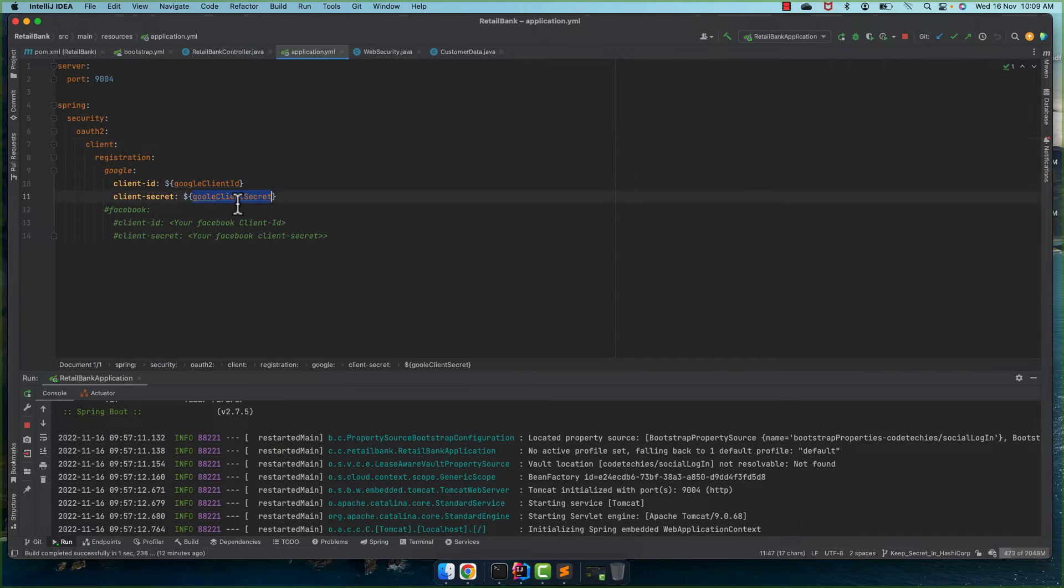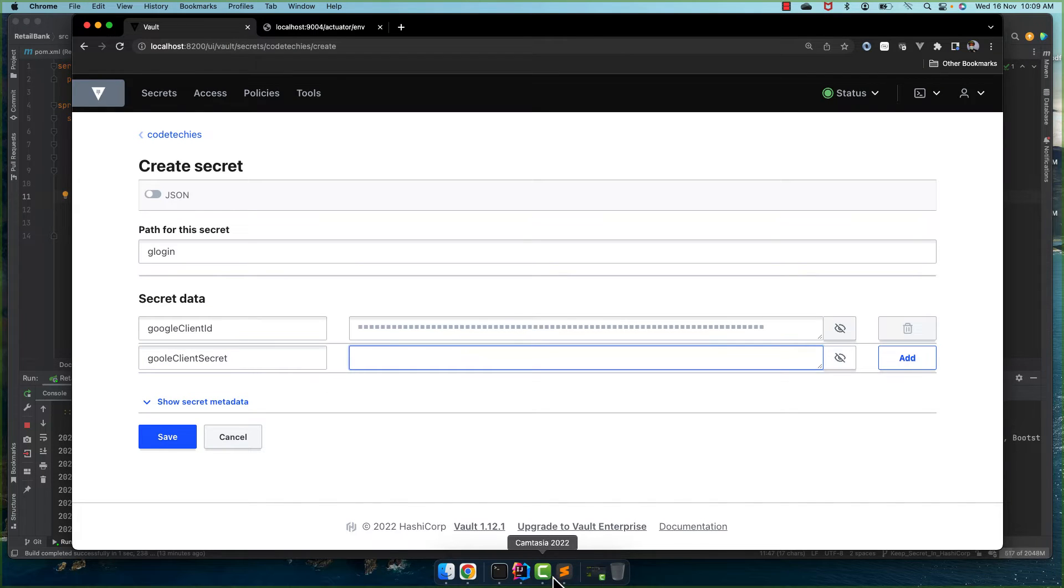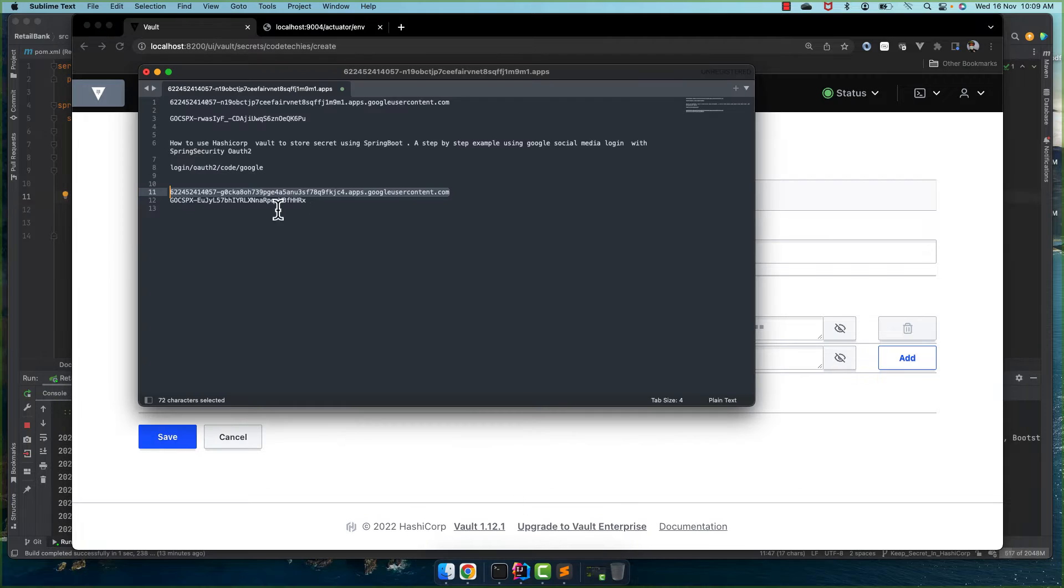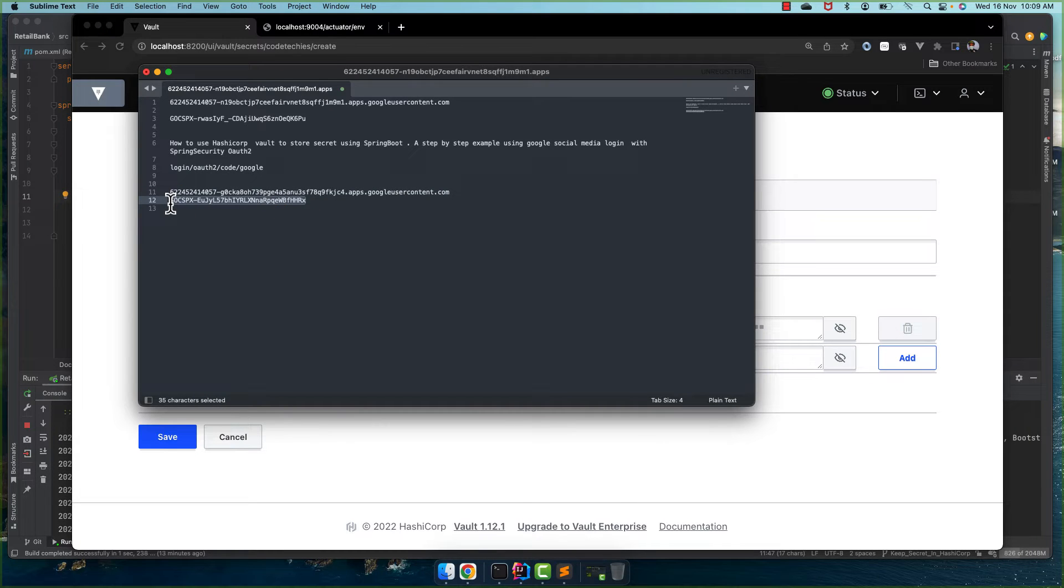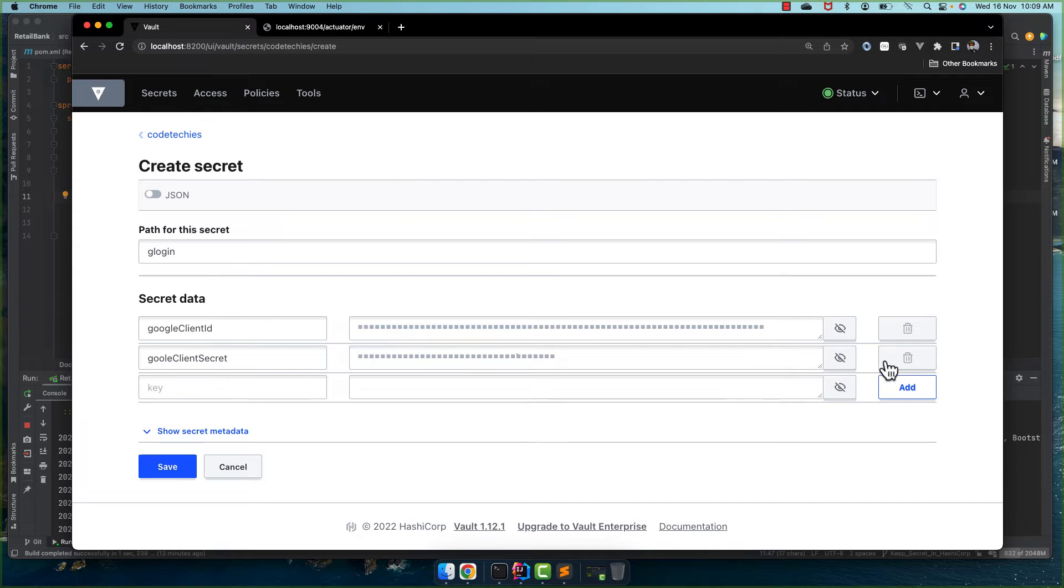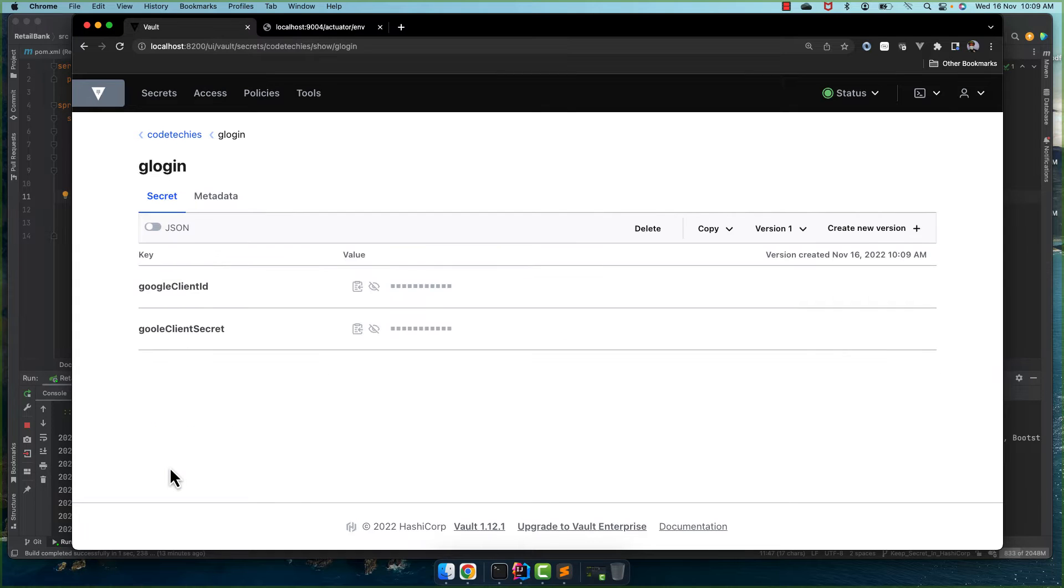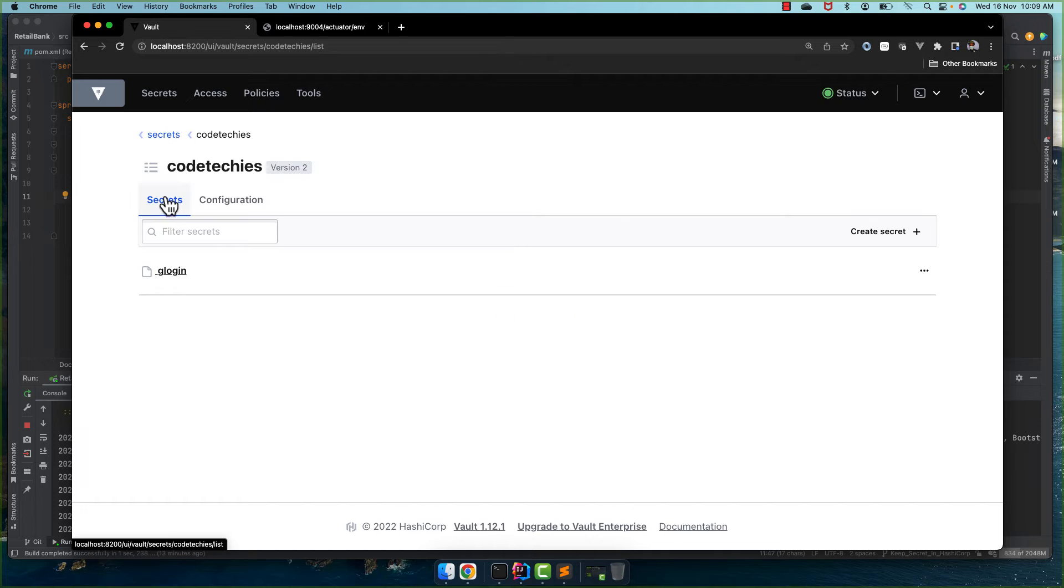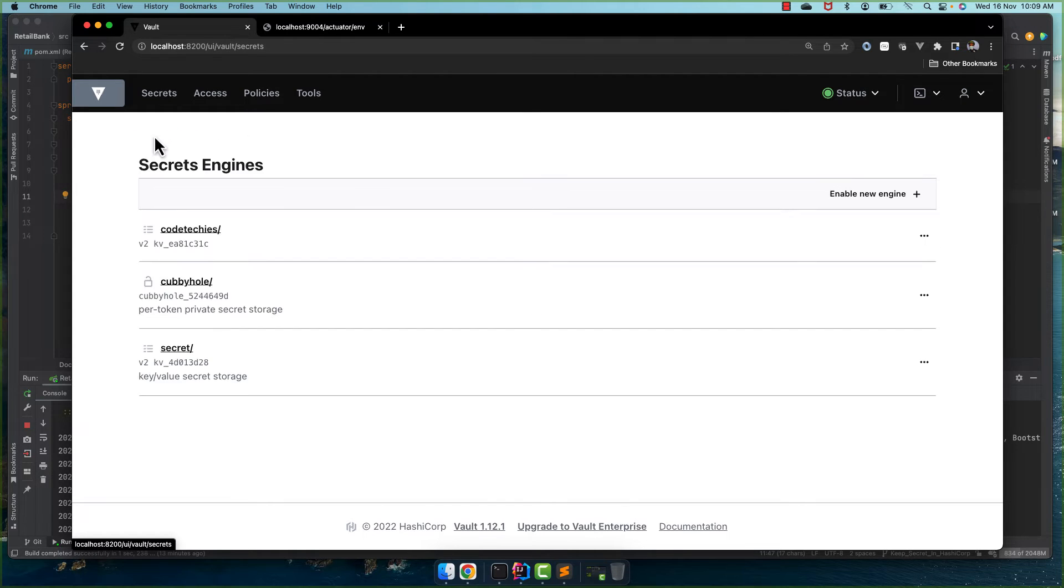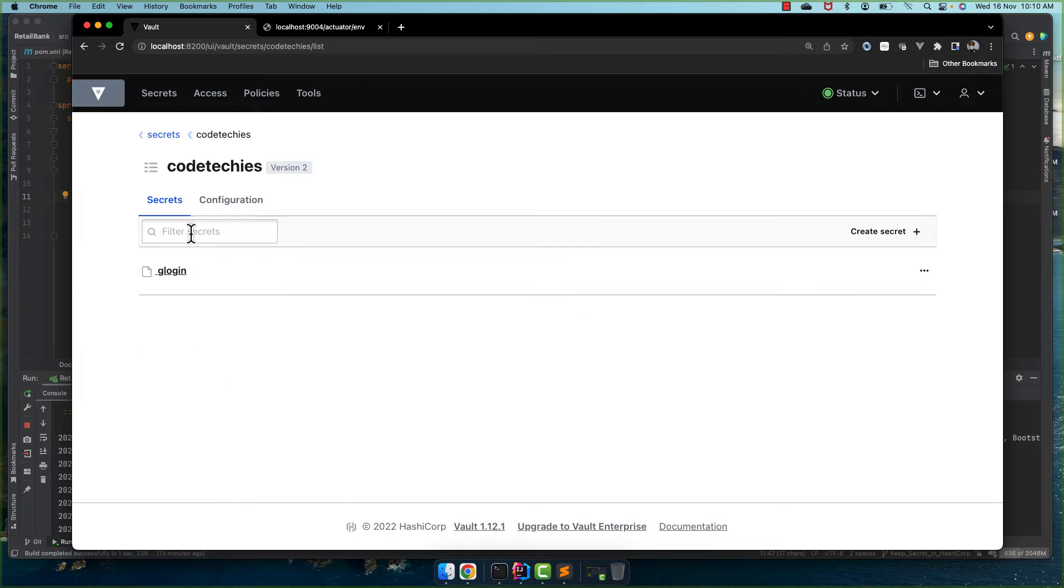And we add the Google client secret also. So let's come here, client secret, and what is the client secret? This is the client secret. So let me take and let me paste it here. And let's see, things are fine, things are fine. Okay, let's save it.